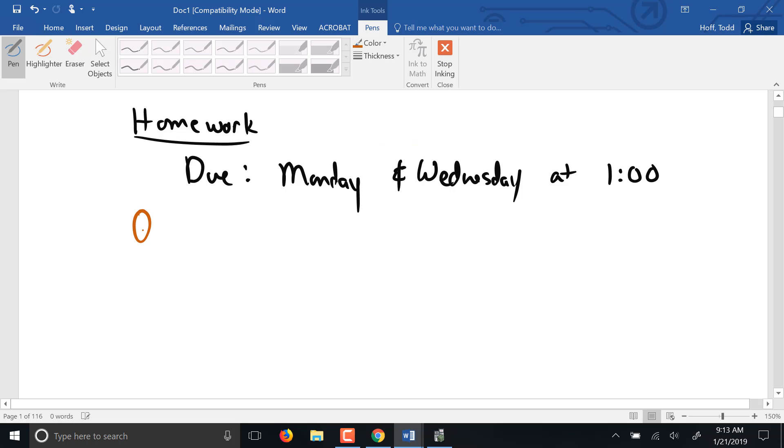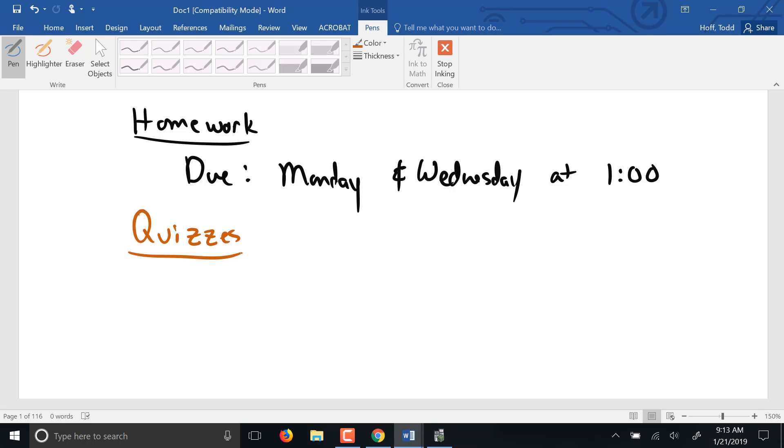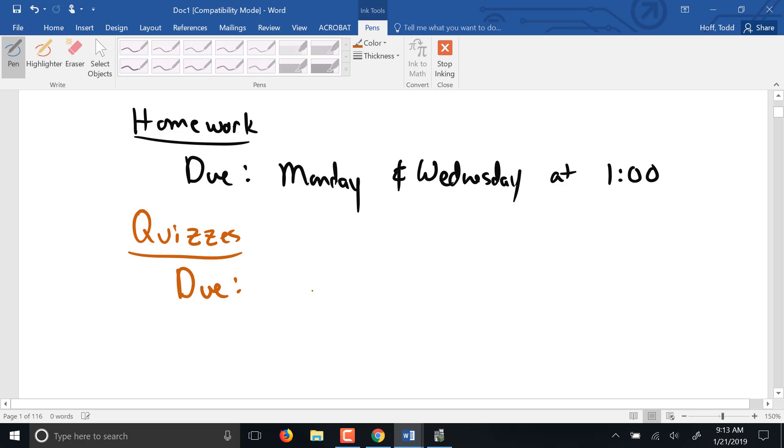Quizzes then. Now homework assignments, all the homework for the semester is open right now. You can work ahead if you want to. I don't recommend getting too far ahead of course, because you lose track of the material.